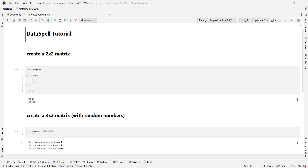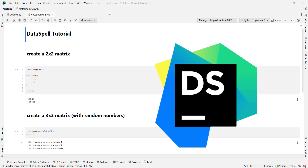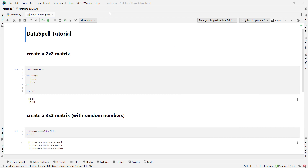In this video, we want to talk about how to download and install DataSpell, which is one of the best available Python programming IDEs. We are going to talk about how to work with DataSpell, the Jupyter notebook available in DataSpell, and other stuff. So please stay tuned.